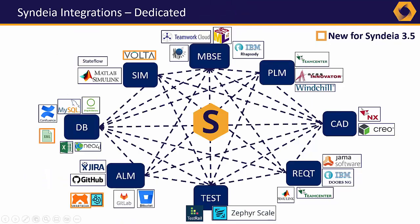Each major release offers new tool integrations suggested and tested by customers before incorporation in the commercial release.